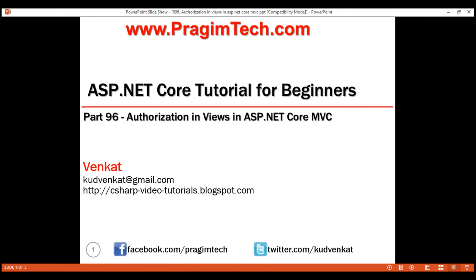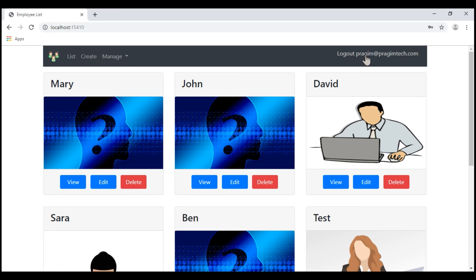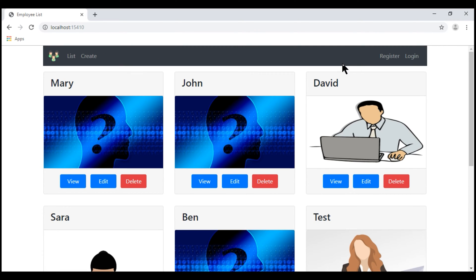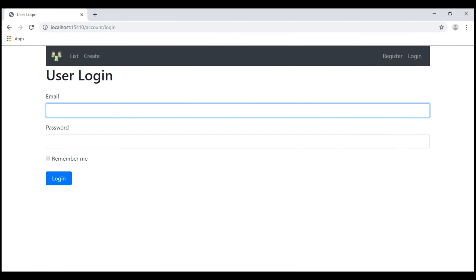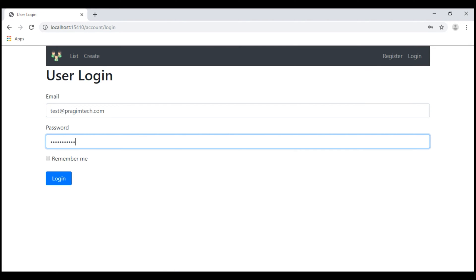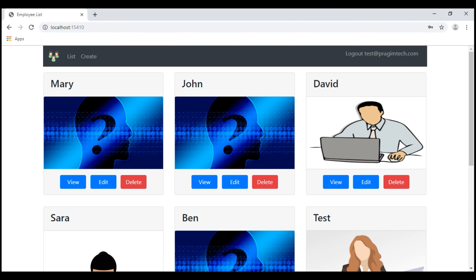At the moment, I'm logged in with the username Prajim at PrajimTech.com, and this user is a member of the admin role, so we see this manage navigation menu item. Now let's log out and log in with a username who is not a member of the admin role. This user, test at PrajimTech.com, is not a member of the admin role, so we have hidden the manage navigation menu item.